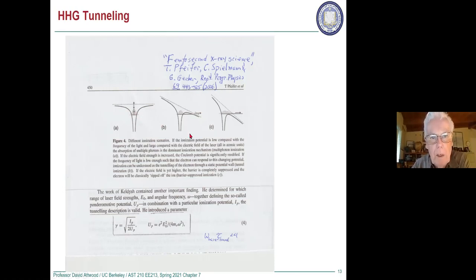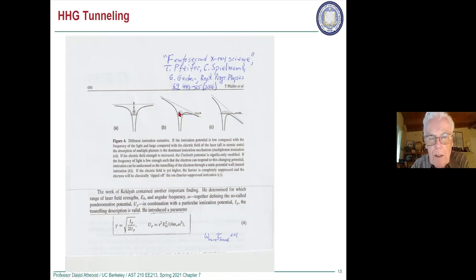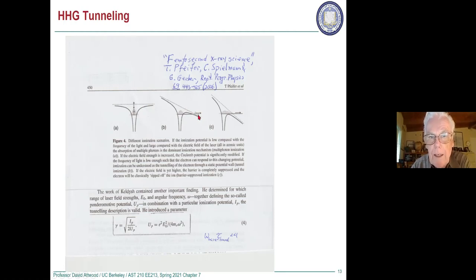A second ionization process, and the one we're interested in, is where the added laser field is oriented such that it's pulling down the barrier in one direction and pushing it up in the other. If the laser field is strong enough, this curve will be depressed enough so that some electrons can tunnel through. The main part of the electrons in this case would remain inside, but probabilistically some would be able to tunnel through.